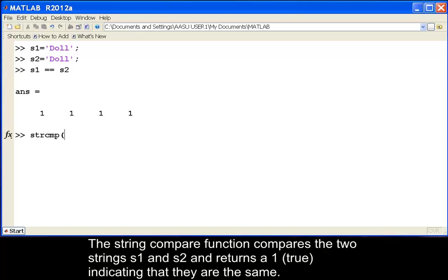The strcmp function compares the two strings, S1 and S2, and returns a 1 true, indicating that they are the same.